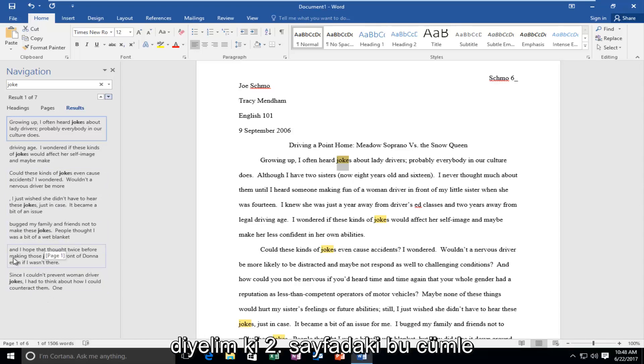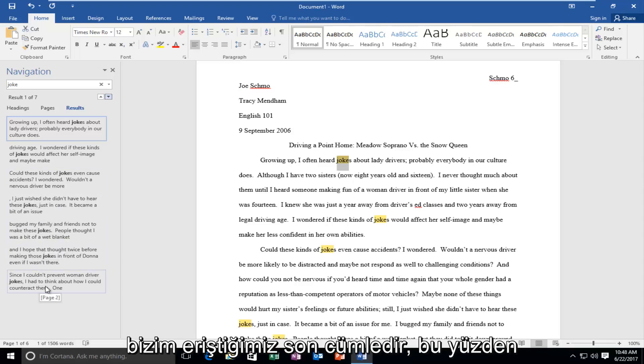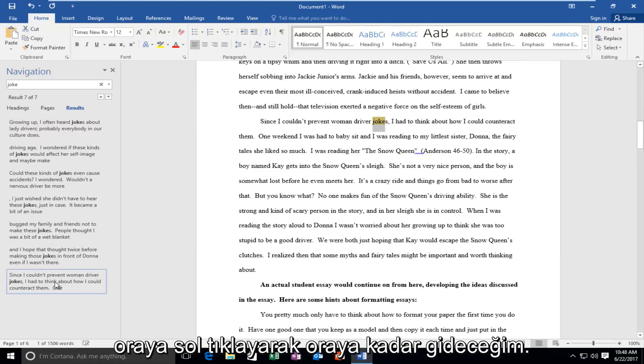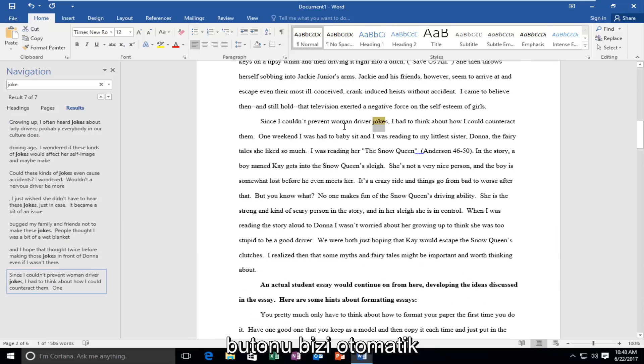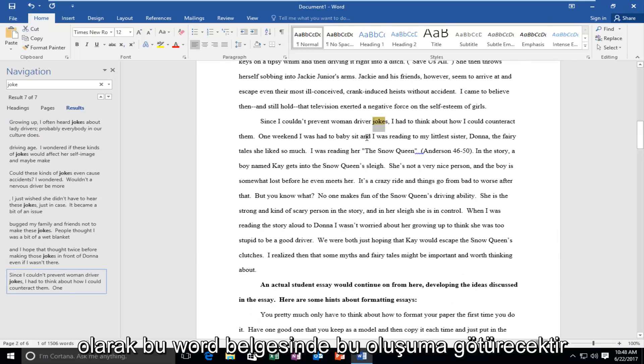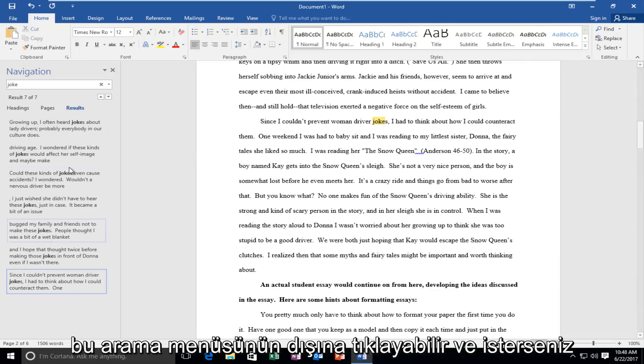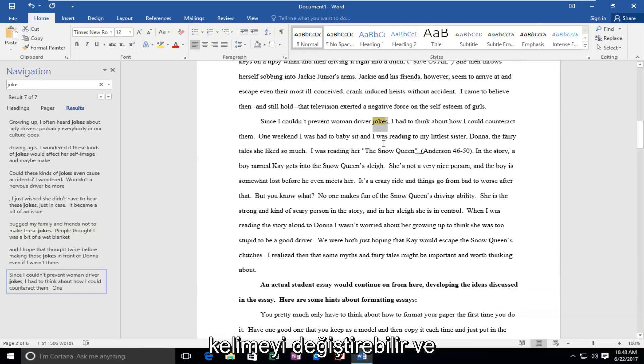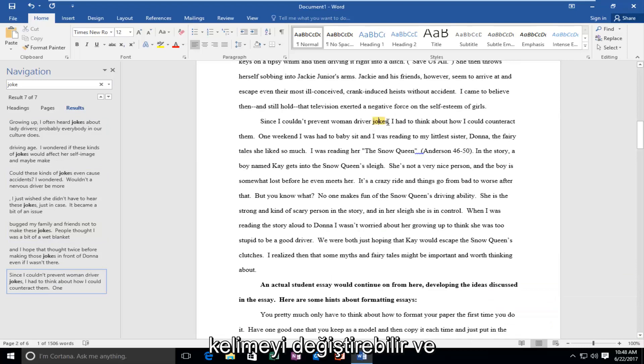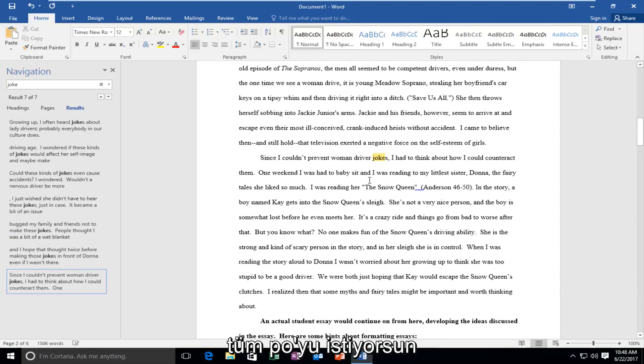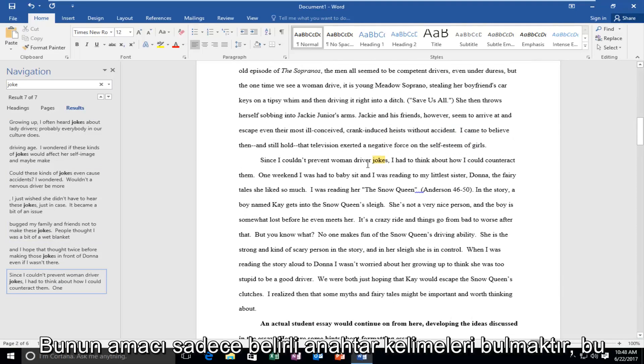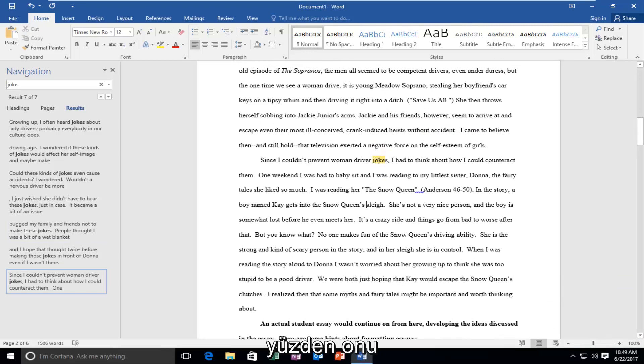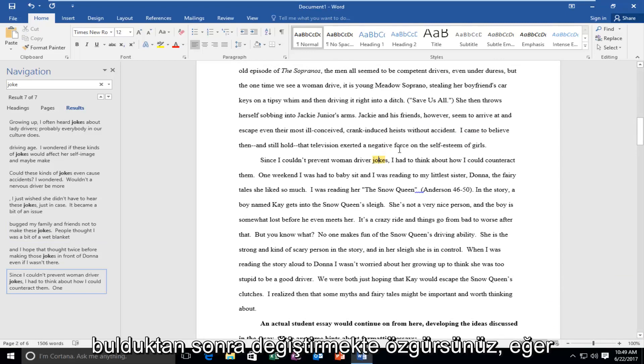So let's say that this sentence on page two the last occurrence is the only one to access. So I'm going to go all the way down there by left clicking on this button. It'll move us down automatically on this word document to this occurrence. And at this point you can click outside of this search menu and you can replace the word if you wanted to. The whole point of this is just to find certain keywords. So once you've found it you're more than welcome to change it if you wanted to do so.